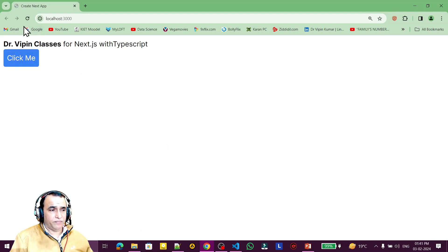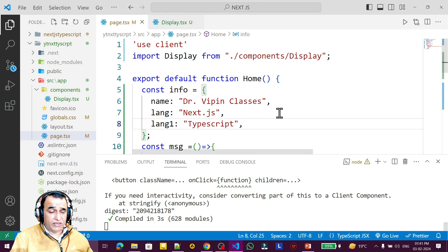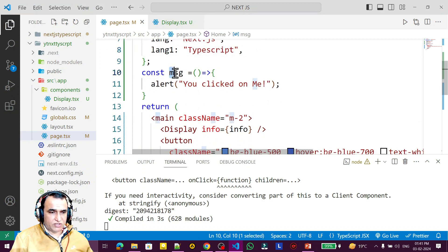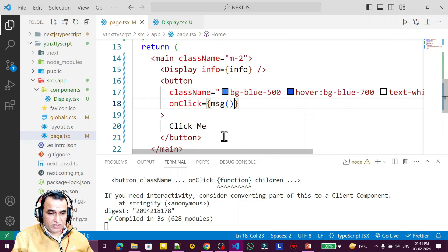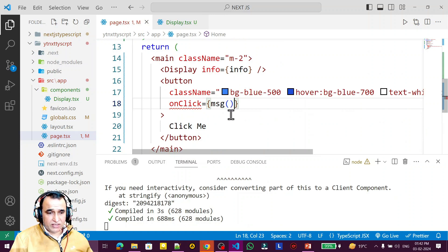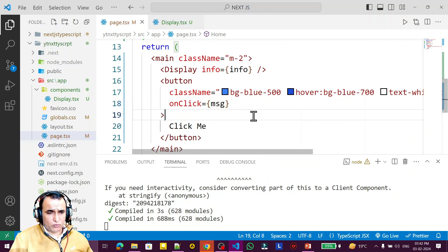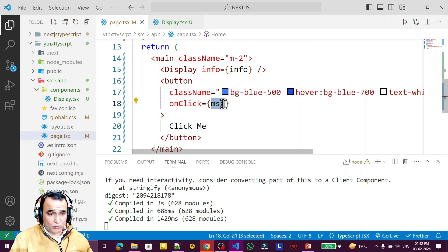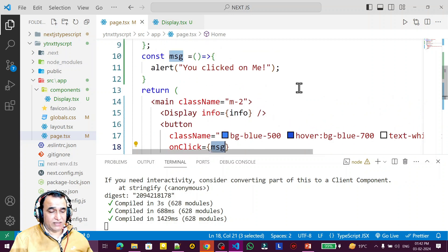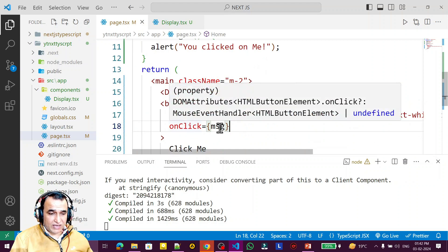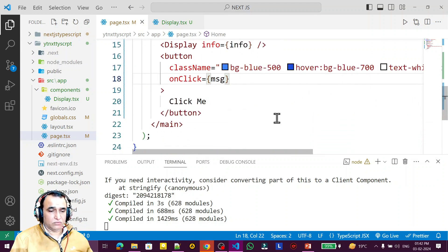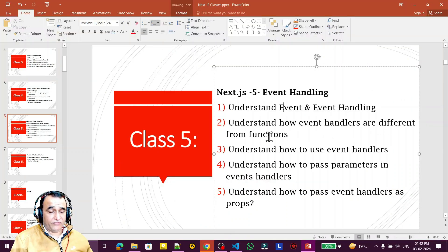If I refresh and click, you can see the alert message. One important thing to understand: msg is a function — maybe normal, maybe arrow — but I am not calling it like this as a function. Calling it directly causes an error. We have to pass it as a reference. It calls itself automatically when you click the button — that's why it's an event. This is how event handlers differ from regular functions.